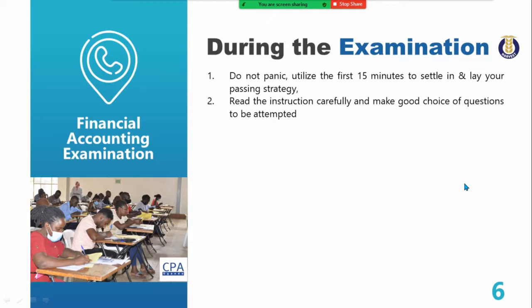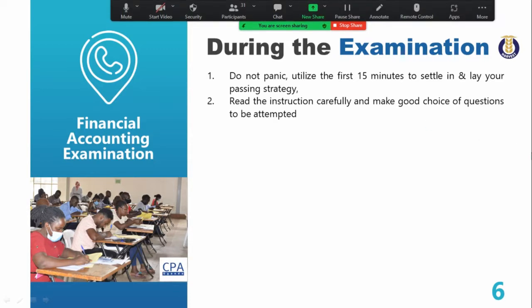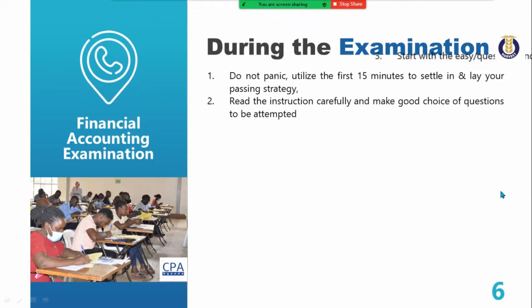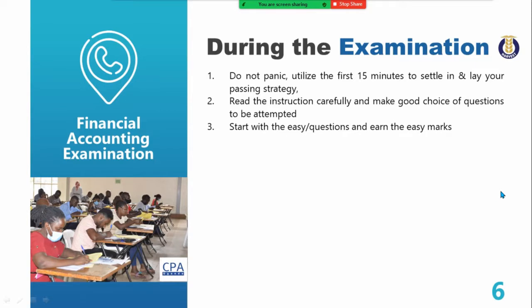For example, a question could bring a number of errors but not require you to prepare the suspense account. If you've already selected it because you detected the errors, yet the examiner wants you to prepare a corrected statement of financial position, that would be a mistake. Read the question and instructions carefully, then make your choice of questions. Start with the easy questions and earn the easy marks.